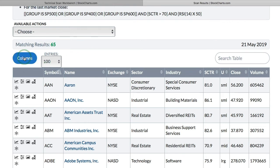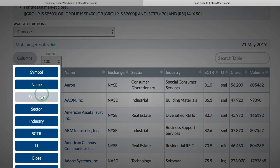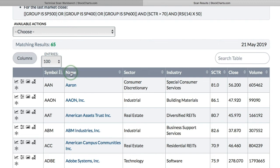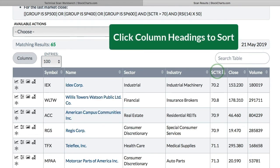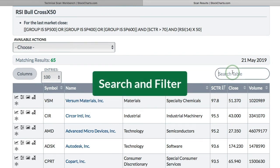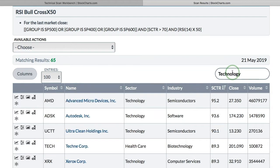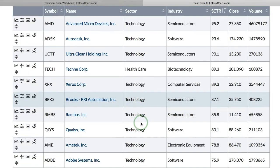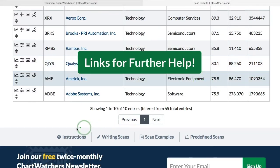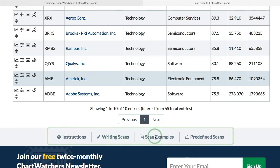There's a columns button where you can add and remove columns by clicking the drop-down. I don't need exchange or the universe, so I'll remove those. You can sort by clicking on the column headings — the default sort is by Sctr, so if I click that I'll get a reverse sort with the lowest Sctr at the top; click again to get the highest Sctr at the top. If you want to search the table for a specific term, enter it in the search box. If I enter 'technology,' I get all results with that word — most will be in the technology sector, but you'll also see biotechnology as you scroll down. Further down the page you'll find helpful links for instructions, writing scans, scan examples, and predefined scans, plus navigation to the previous or next page.